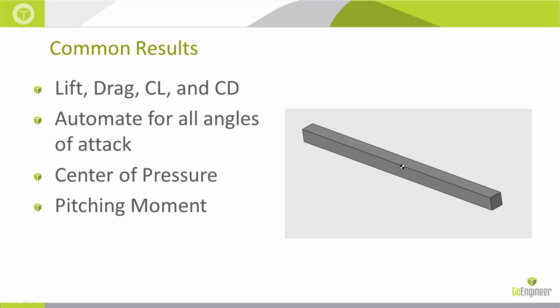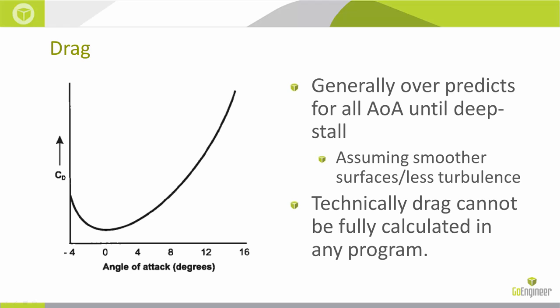Starting with drag, here I've got my coefficient of drag versus angle of attack. Generally, we're having Flow over-predict drag, but this is still assuming we're using smooth surfaces, not a lot of turbulence calculation.